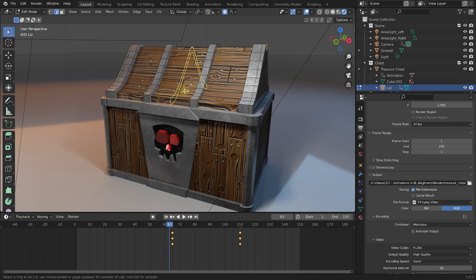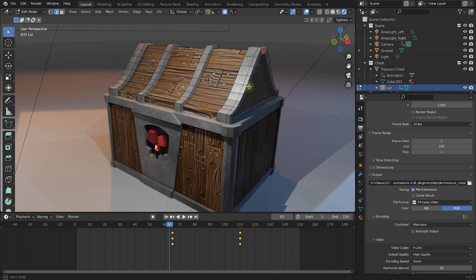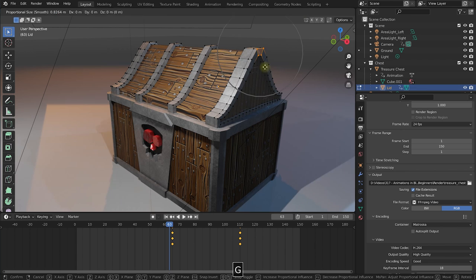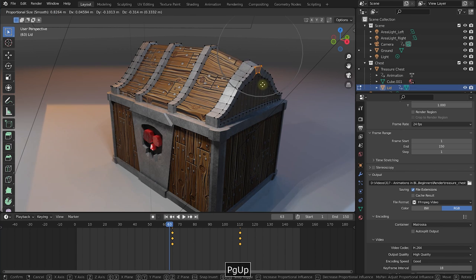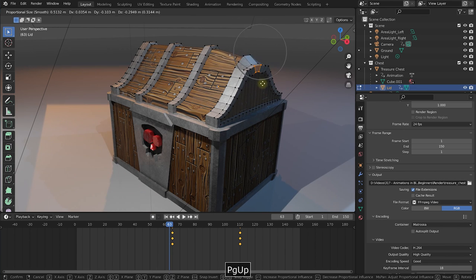To add additional loop cuts you can simply use the Page Up and Page Down keys and this also works to decrease or increase the area of effect for proportional editing.